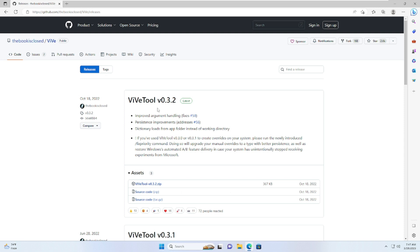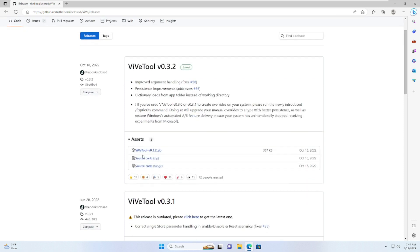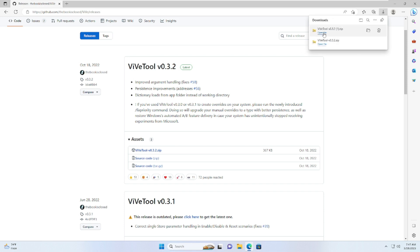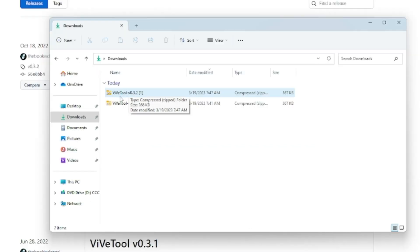Once you come here, you have to click on ViveTool 0.3.2 zip and this will be downloaded in a zip file. You can see the file has been downloaded in a zip file. Now before extracting, what we have to do is go to This PC from the left-hand menu option.